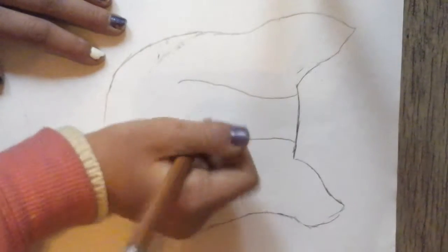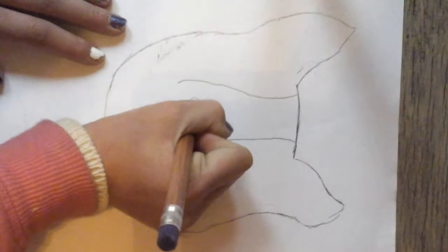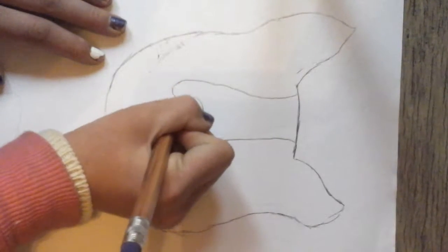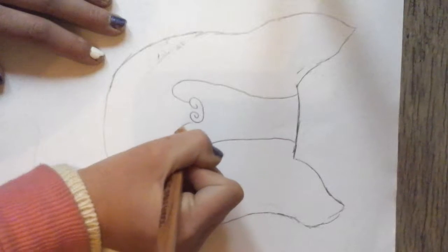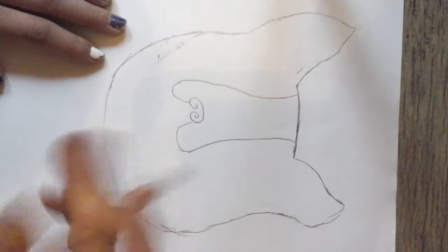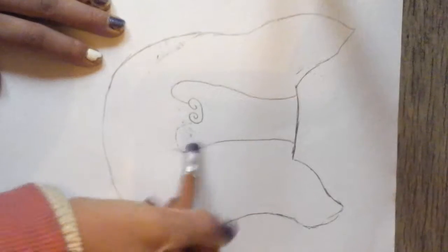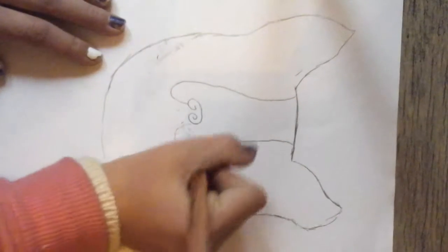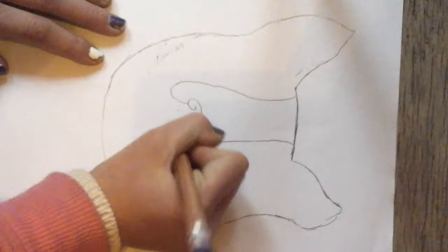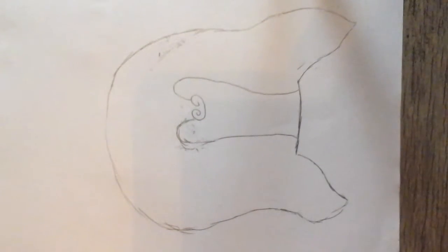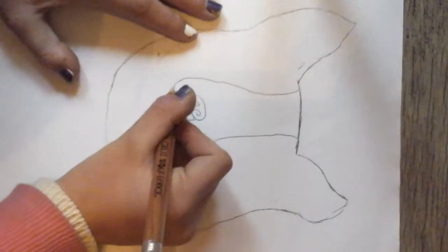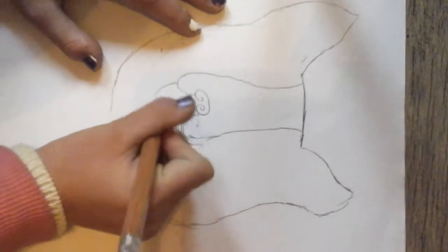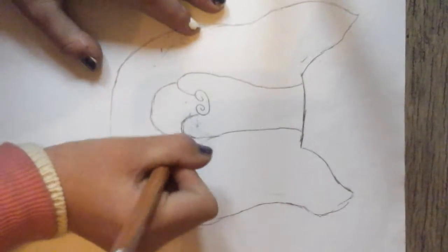And you're going to do a little nose. And you're going to do, this is kind of his chin, or it could be his tongue, however you look at it, and perspective.